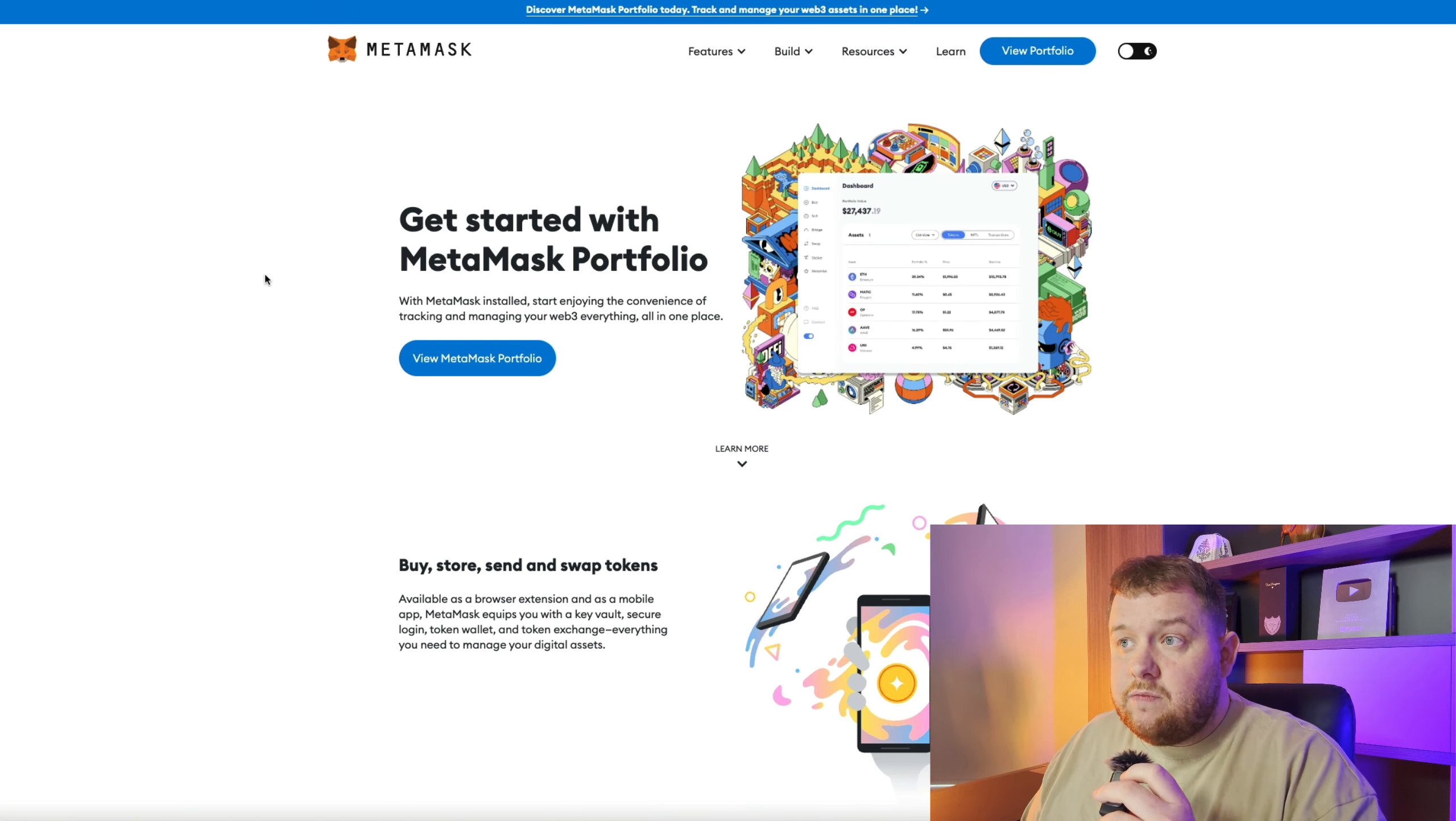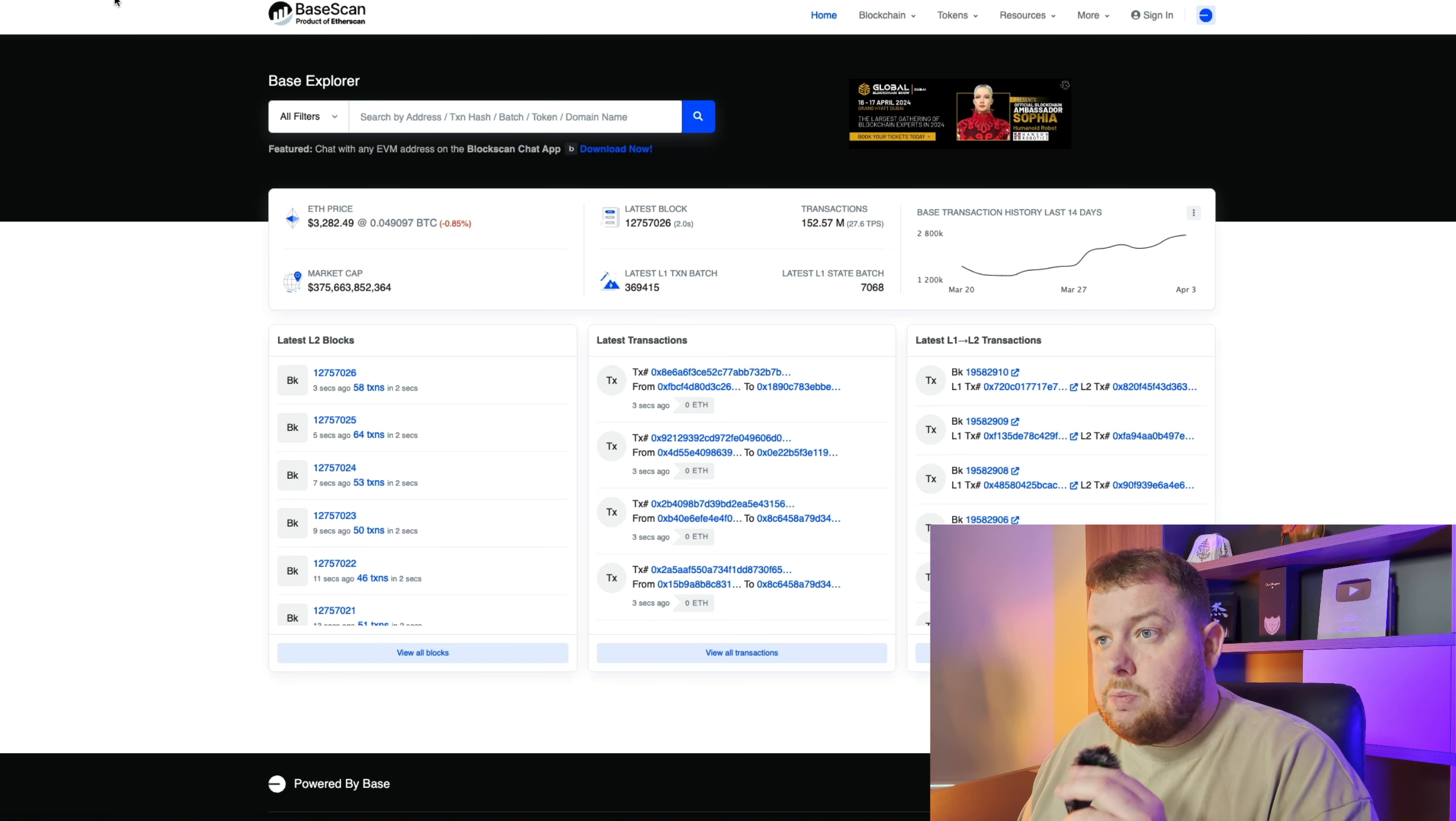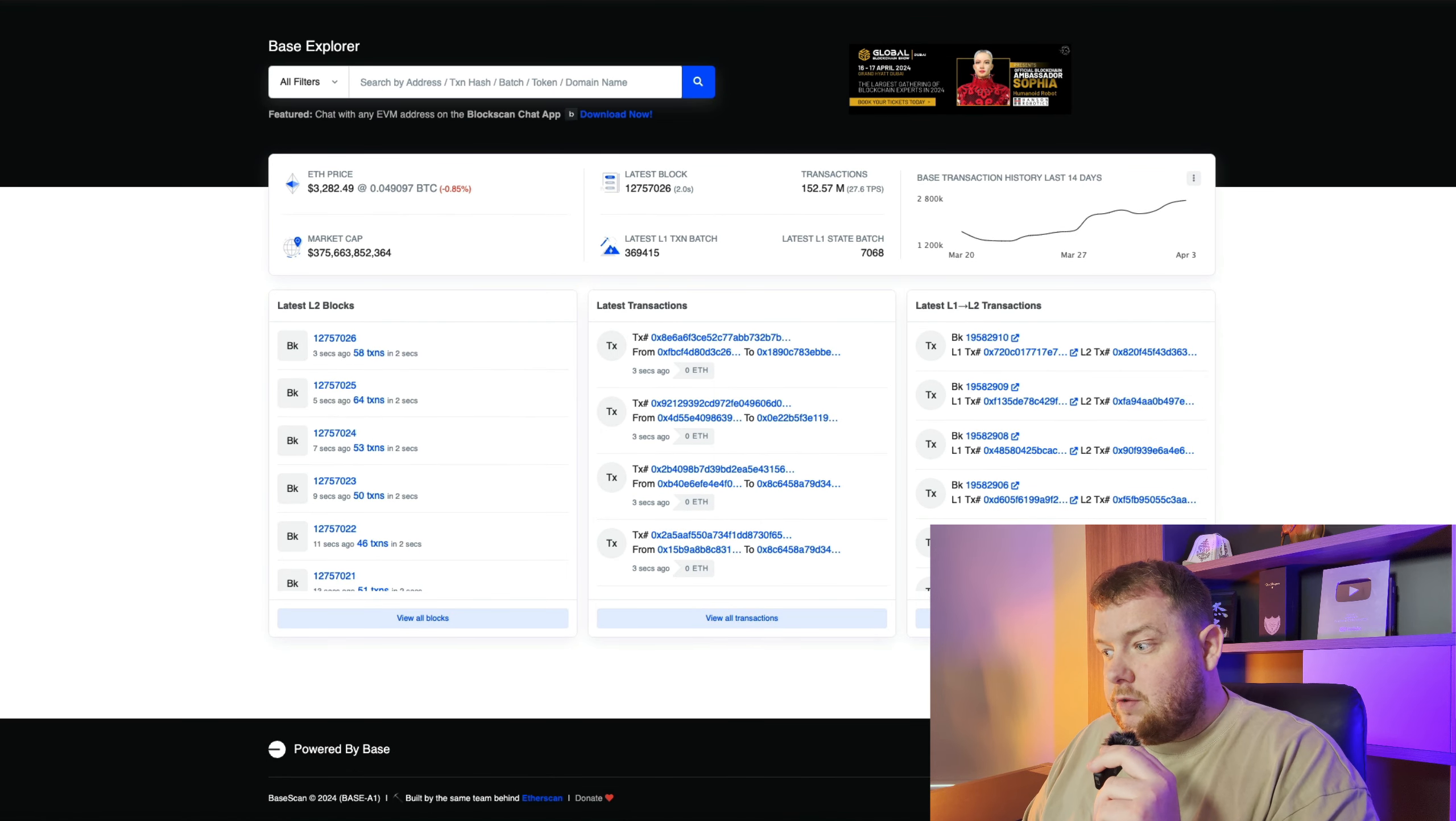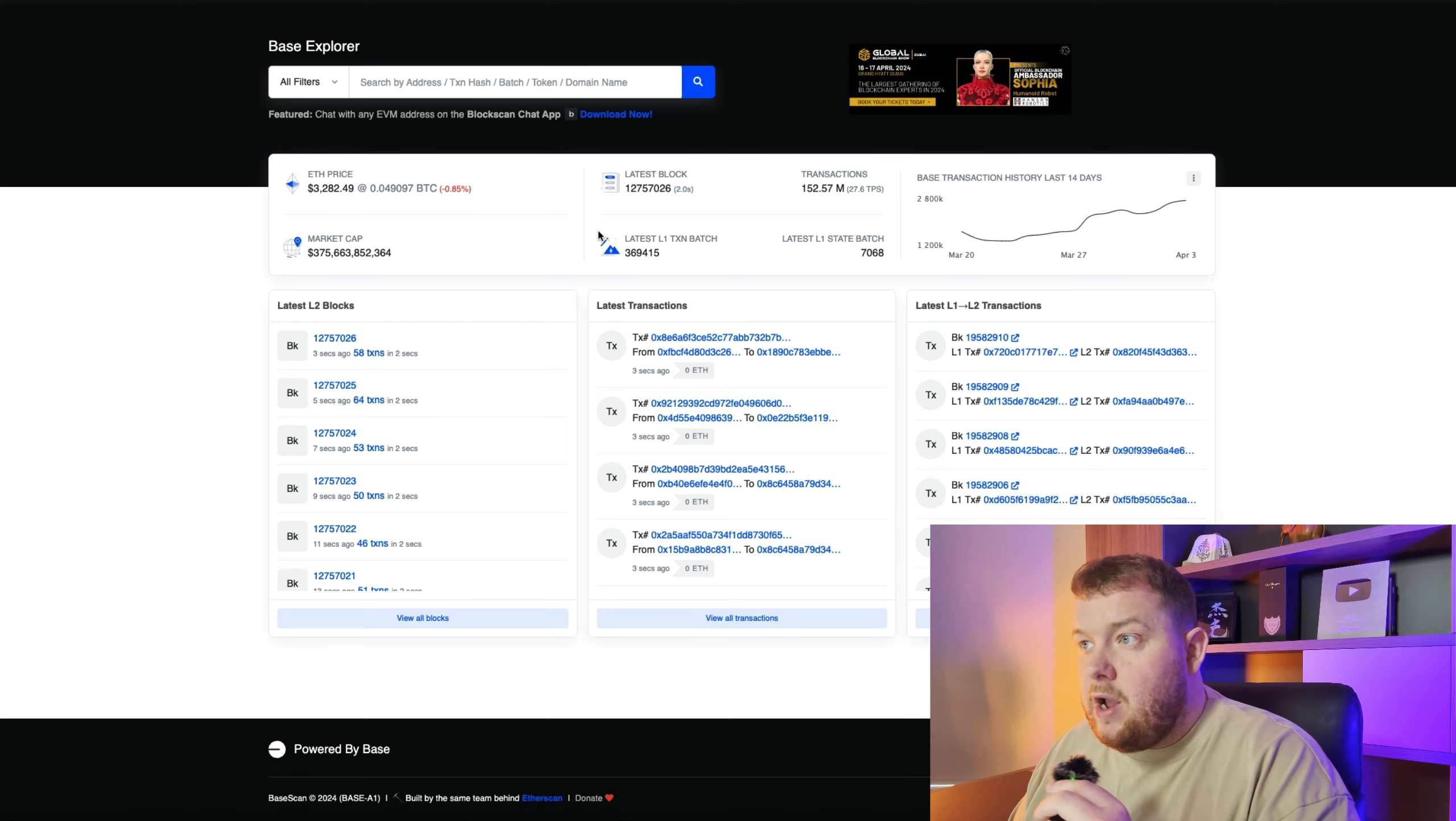First of all you're going to need a MetaMask wallet. If you're watching this you probably already have one so we'll skip that. You then want to go to a website called Base Explorer or BaseScan. Make sure you're going to basescan.org and make sure it's the correct one. Scroll down to the bottom and you can see add Base to MetaMask. Simply click that and add Base network to your MetaMask. That's the easiest and safest way.